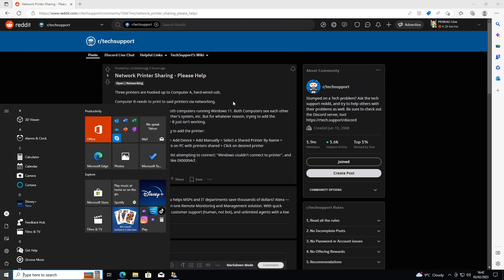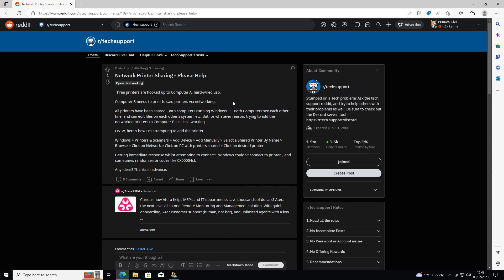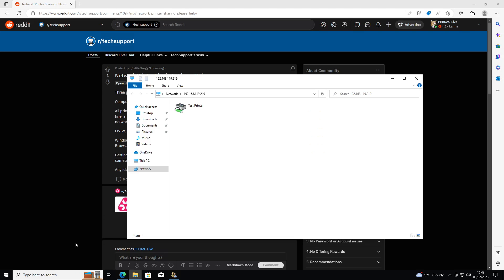Again, you can click start and run, or start Windows and the R key. And in here now, you're just going to put in the IP address of that machine. What you should get is any shared drives, any shared printers.